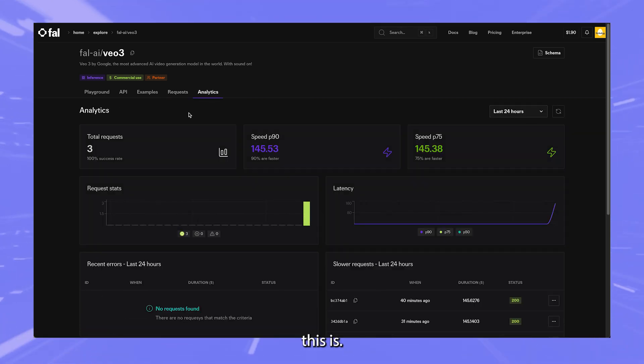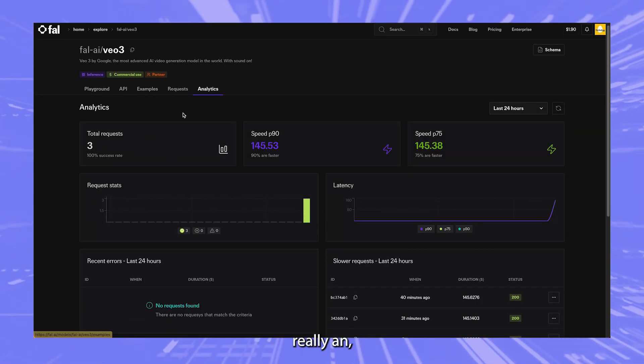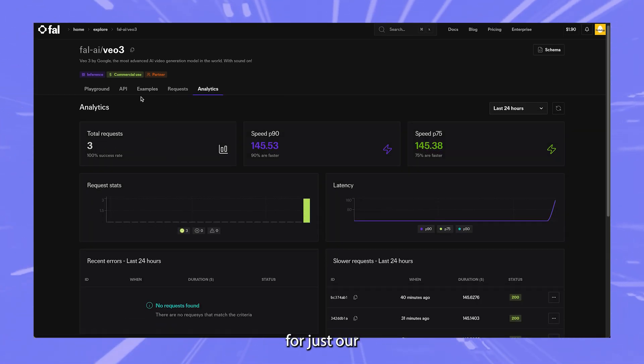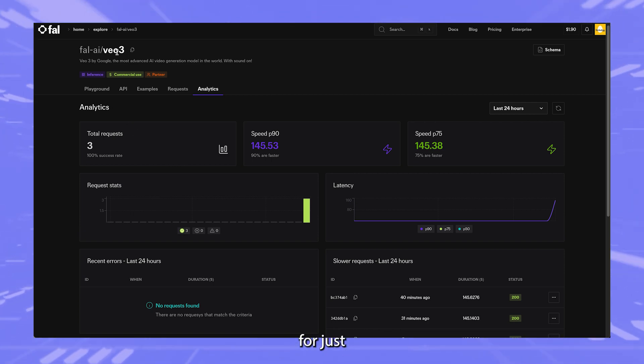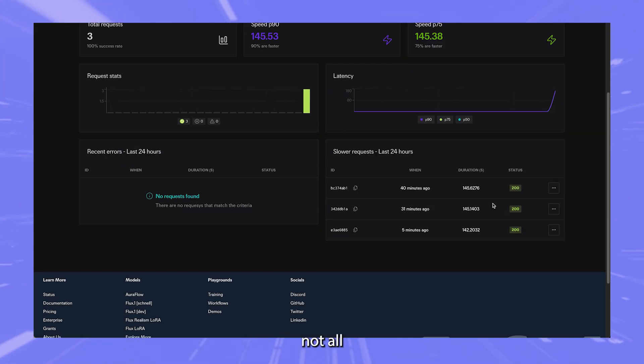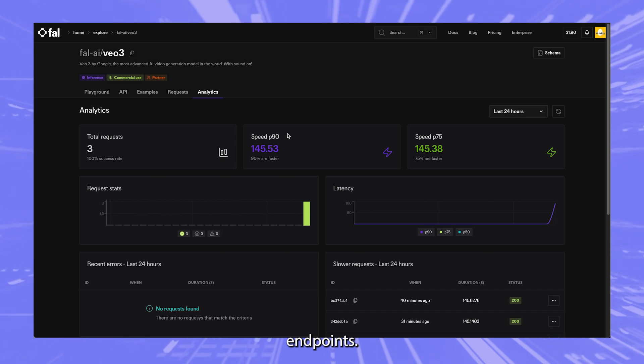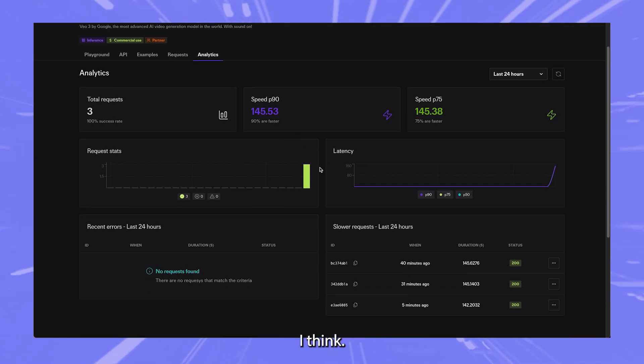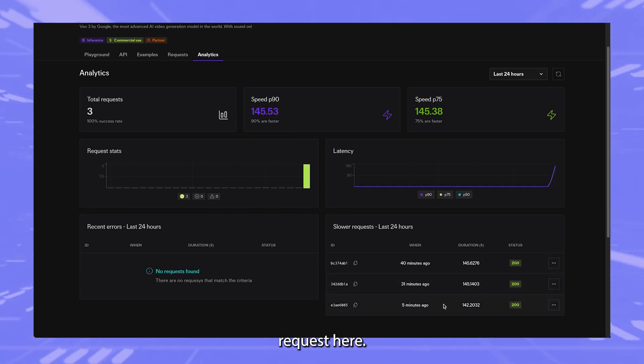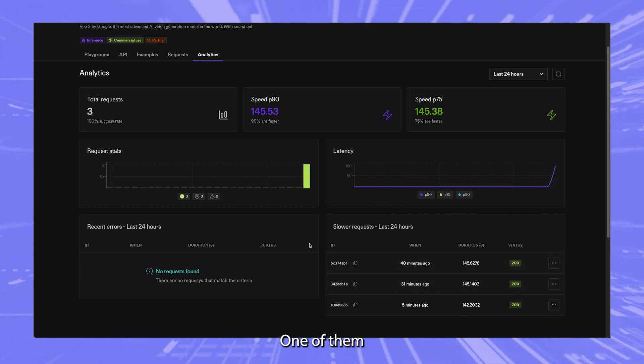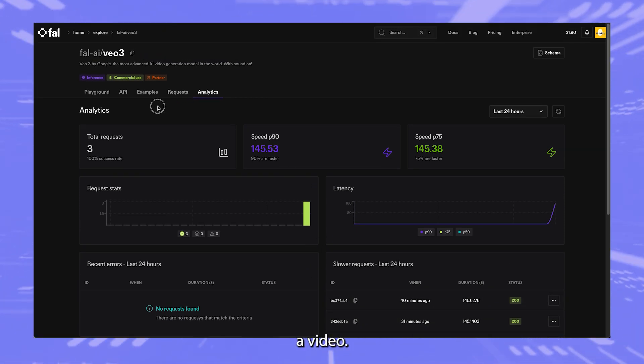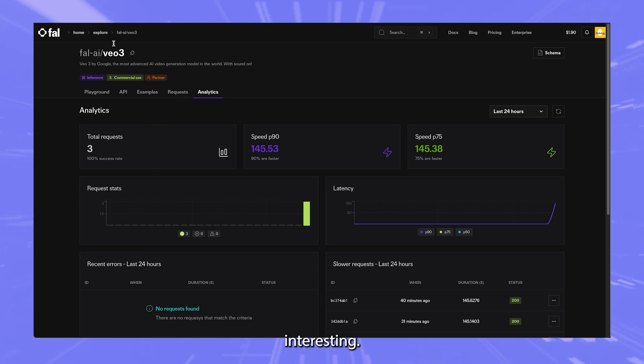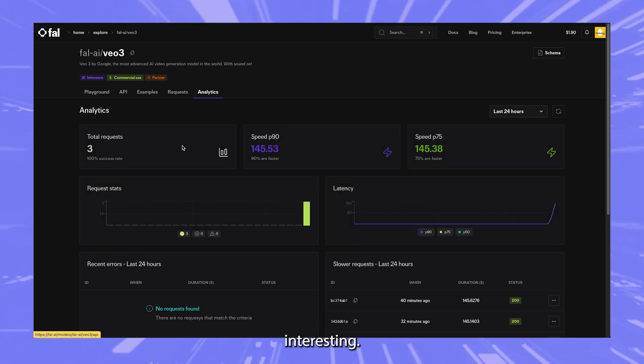And then analytics. I wonder what this is. Okay, so total requests. So this is really a dashboard for just our API calls. I think for just VO3, not all the other endpoints. I think that might be true also because I did do another request here. It should be four items, but one of them wasn't a VO3 call. One of them was to upscale a video. So that's interesting.